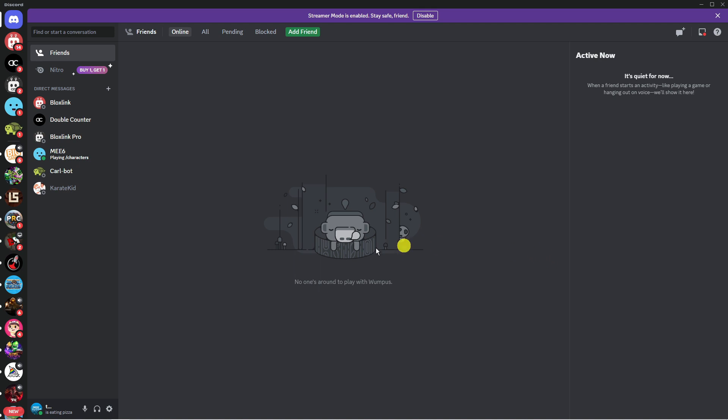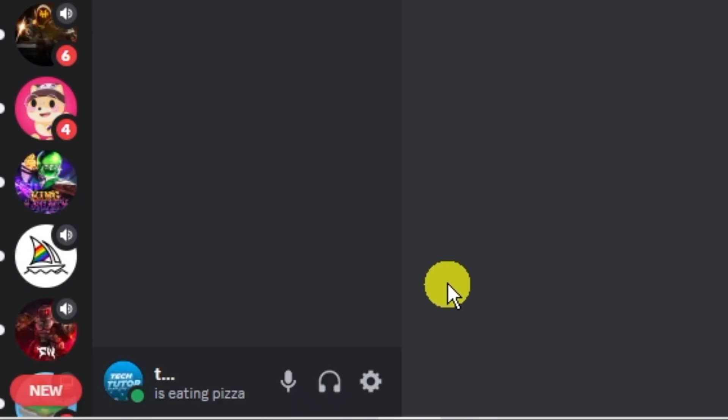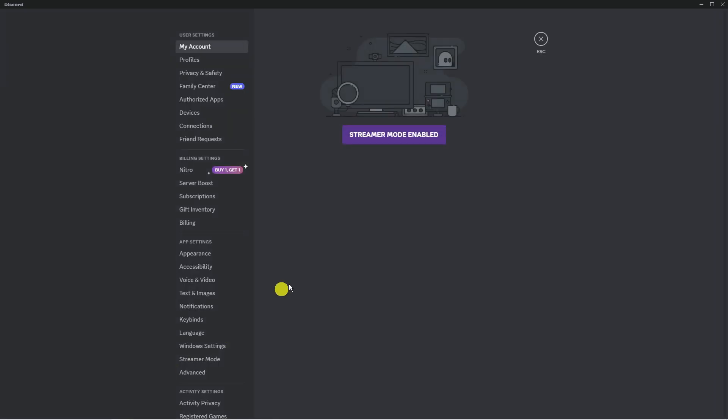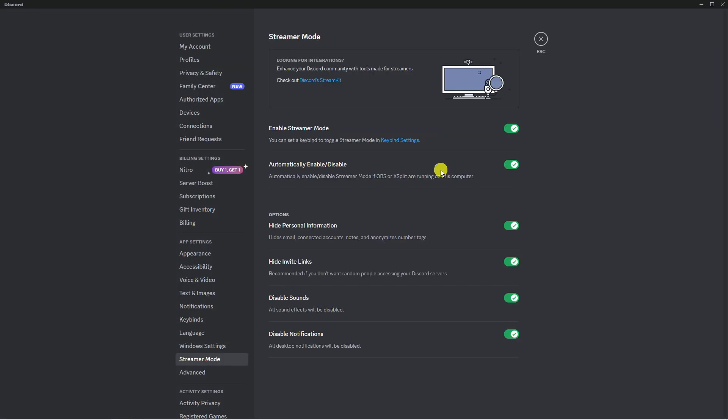Once you're logged into Discord, come to your settings. In the bottom left hand corner, click onto this gear icon to open up your settings, and then on the left hand side underneath app settings, click onto voice and video.